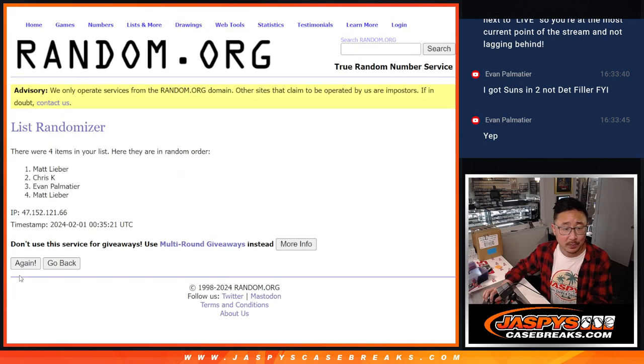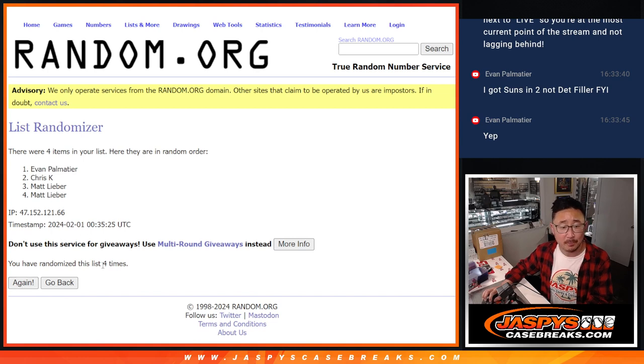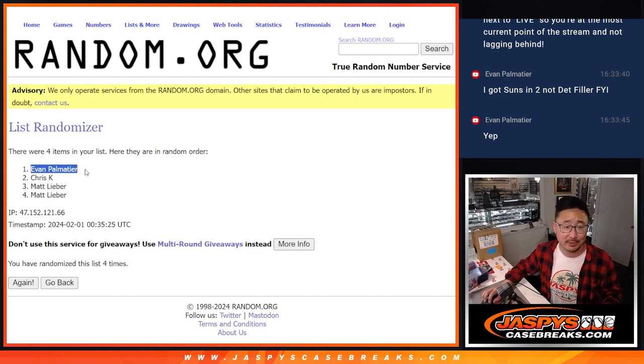One, two, three, and four. After four times, it's Evan. Congrats to you, Evan.